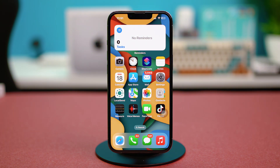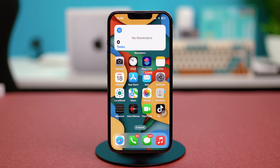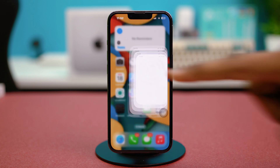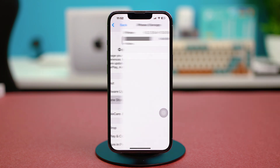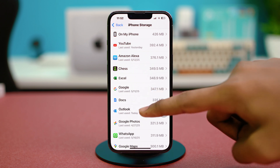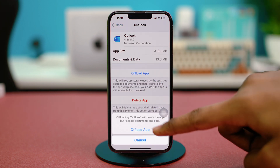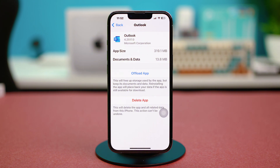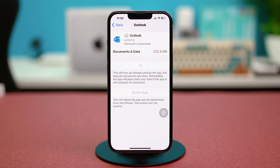Solution five: clear the app cache by offloading. Go to phone settings, tap General, select iPhone Storage, and find the Outlook app. Tap on it, choose Offload App, and select Offload App again to confirm. After this, select Reinstall App and wait for it to finish.